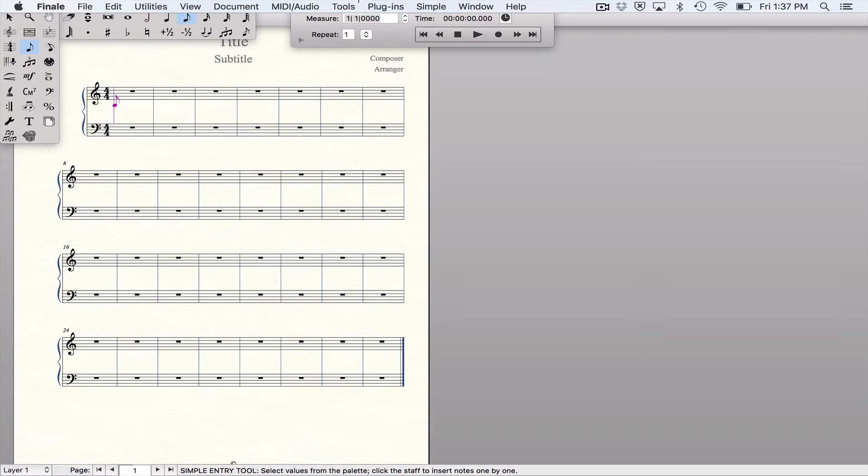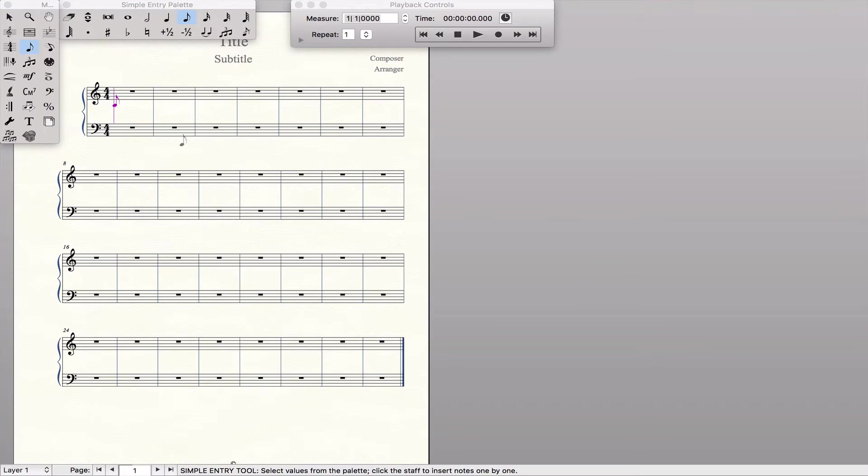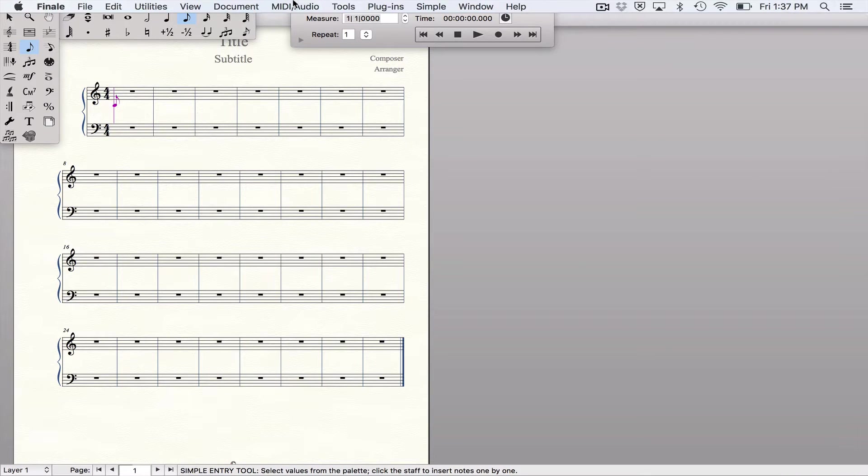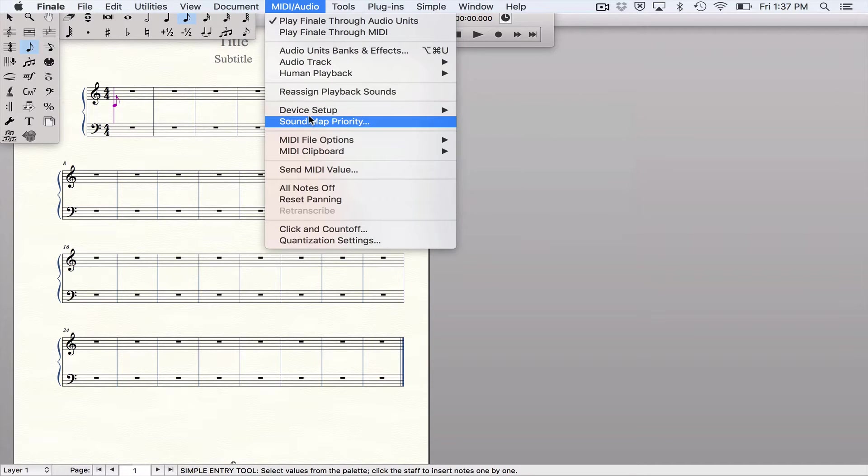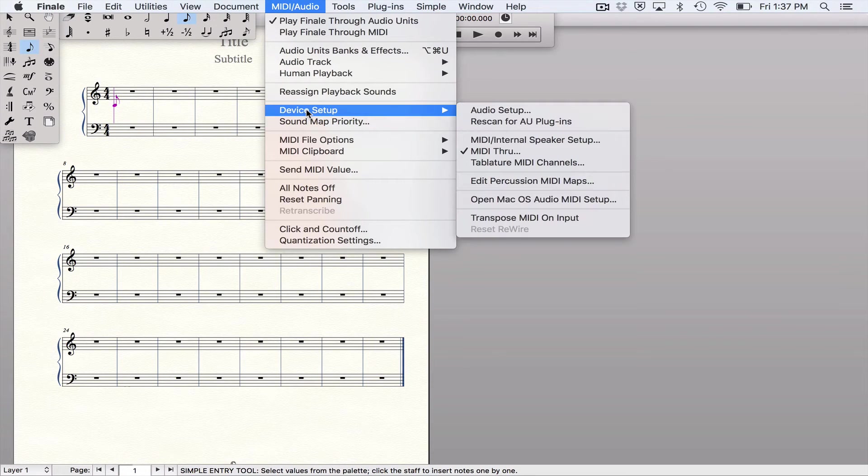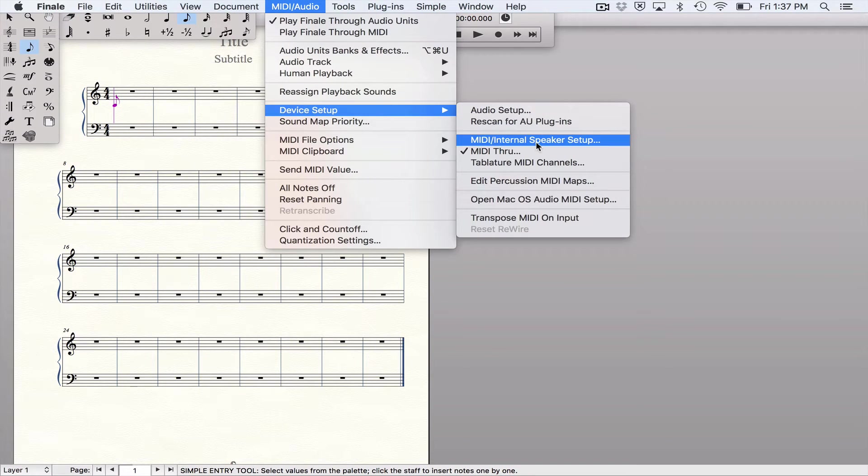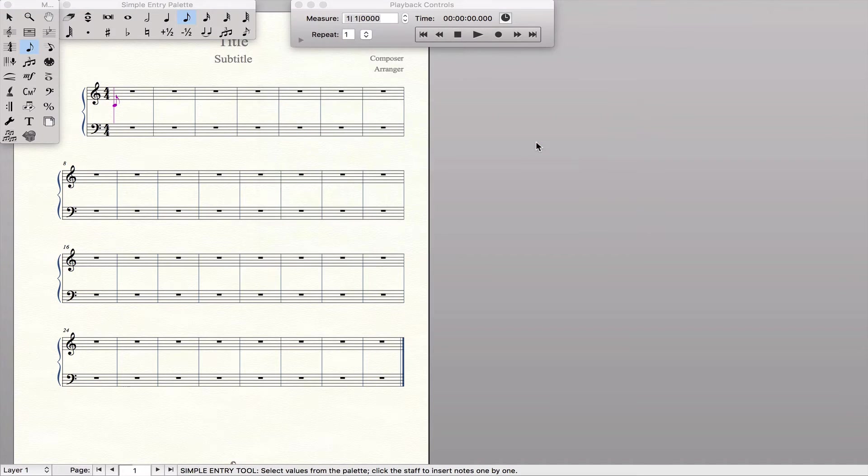All right, let's try this. So I went ahead and connected my Yamaha Clavinova to Finale. One thing you need to do is go into MIDI audio, come down to device setup, MIDI internal speaker setup.